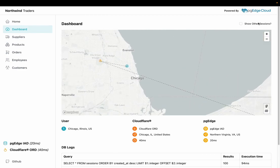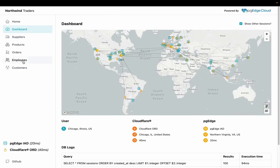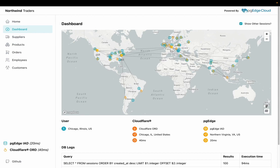In addition to your session, the map also shows other recent user sessions from around the world, highlighting how requests have been routed via Cloudflare and PGE Cloud.